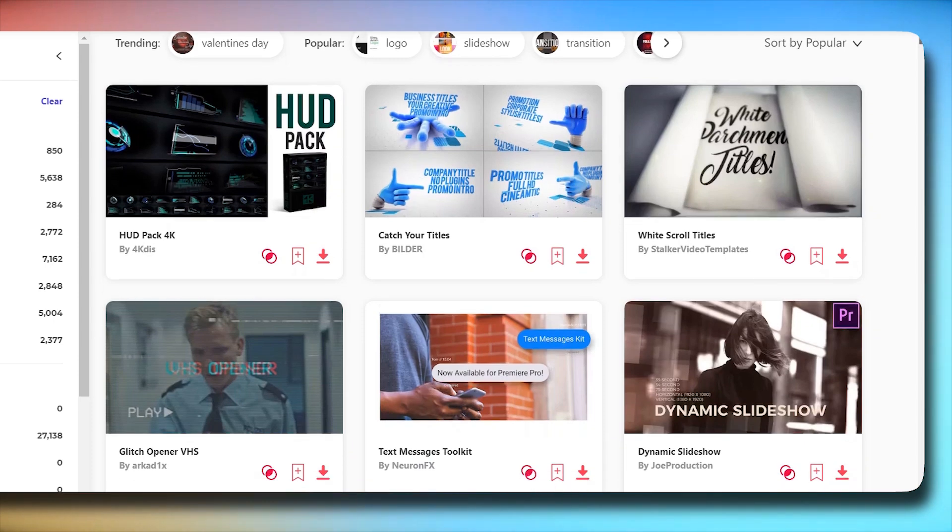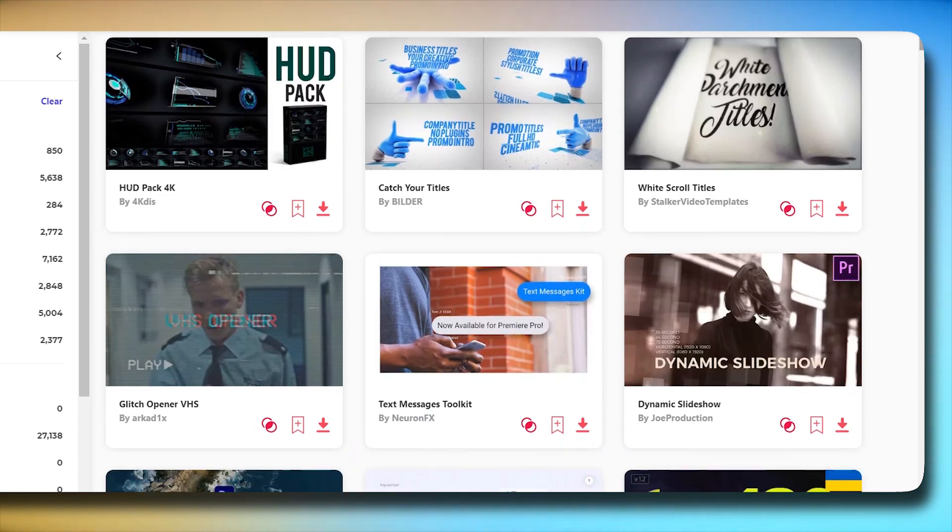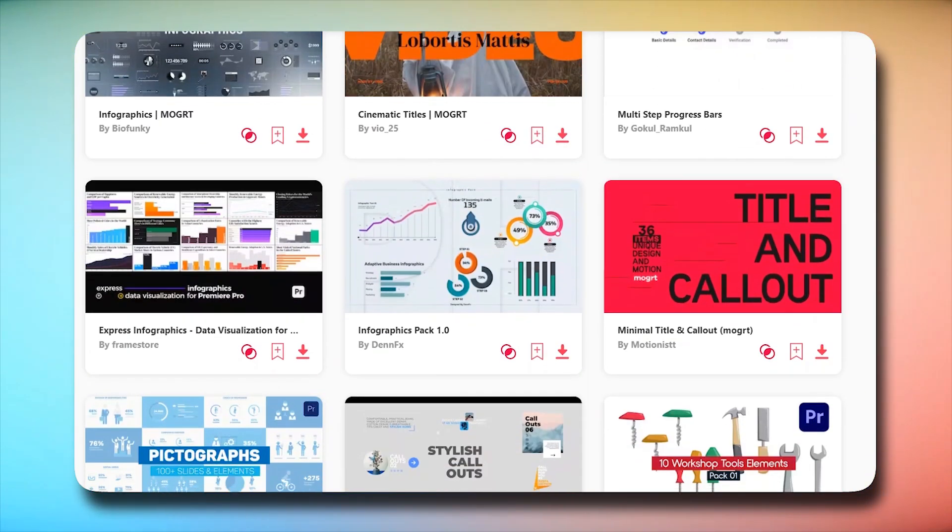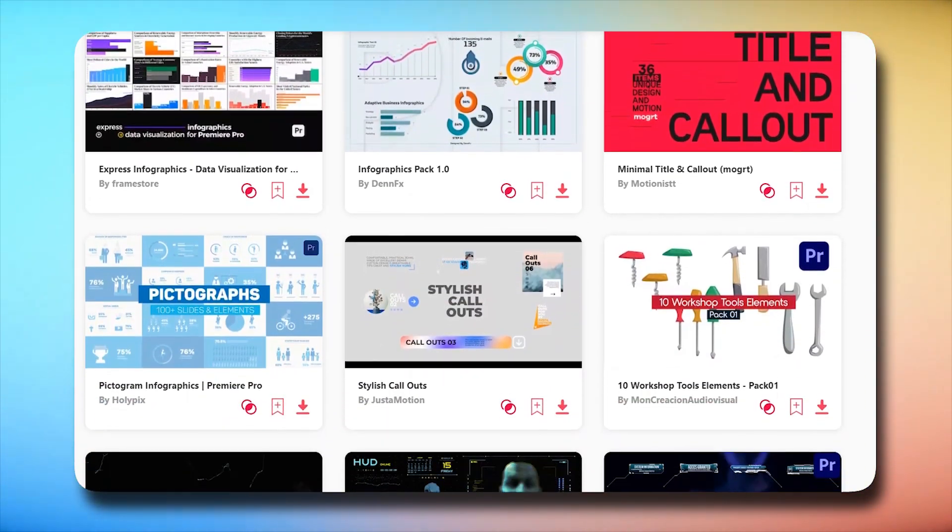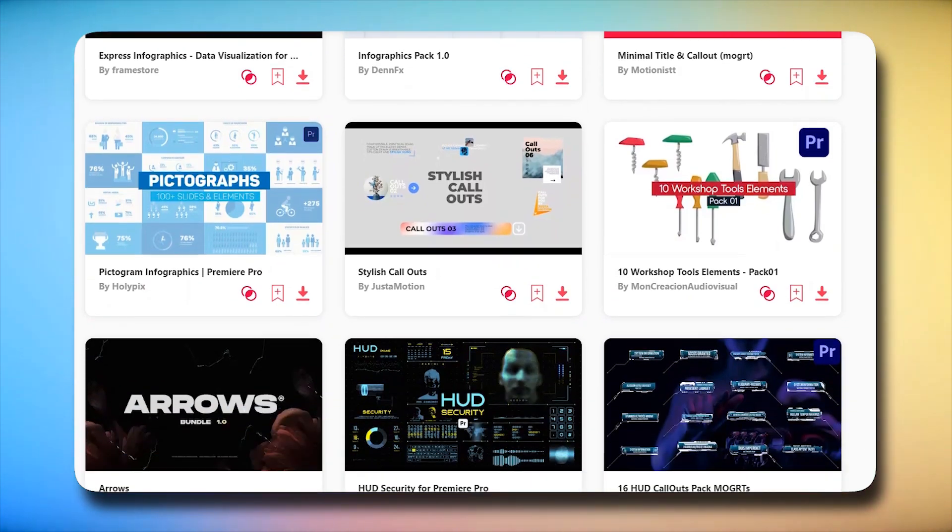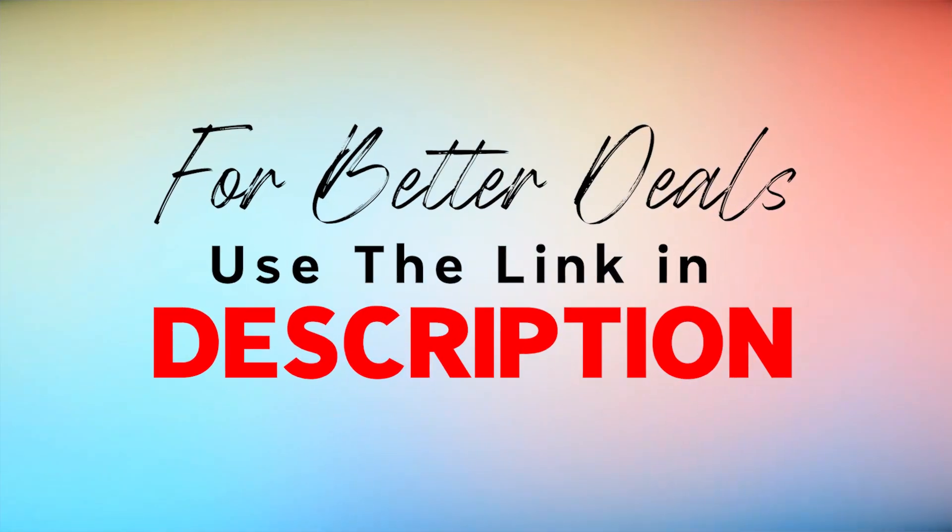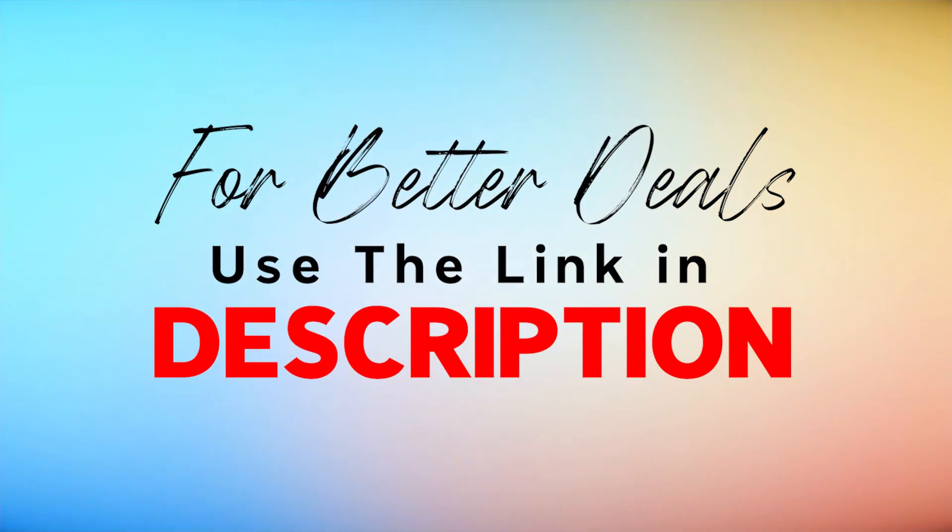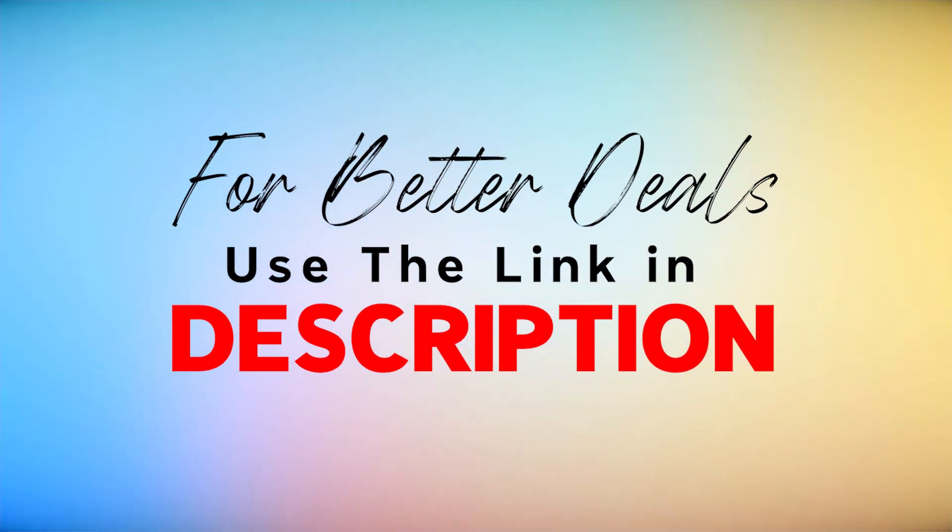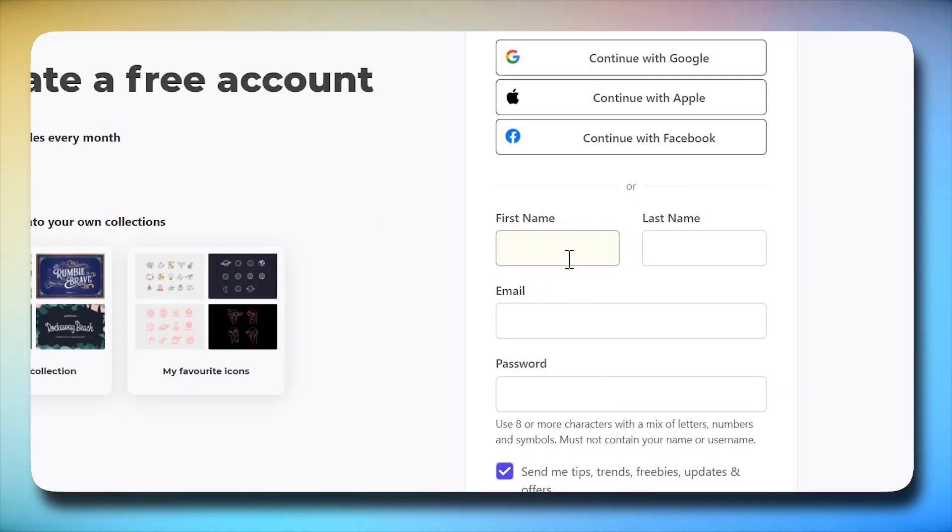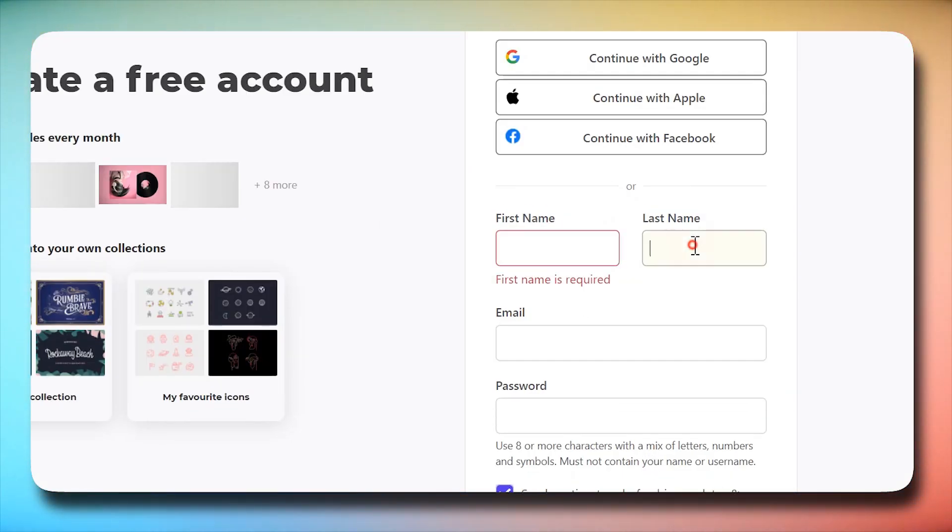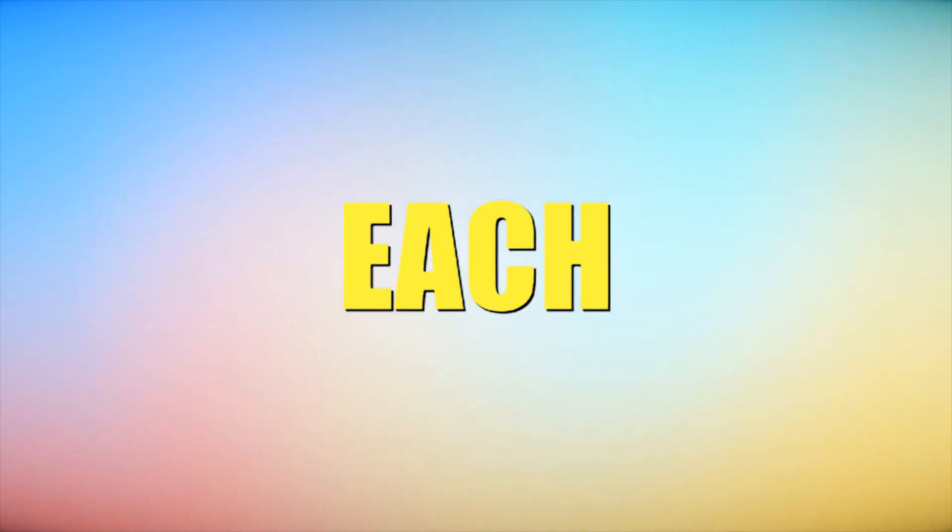I am using Envato Elements for various projects, and will say it's my favorite one to get unlimited creative assets. Check the link in the description below for direct access to Envato Elements. They offer free templates each month, so create a free account today and get access to free templates each month.